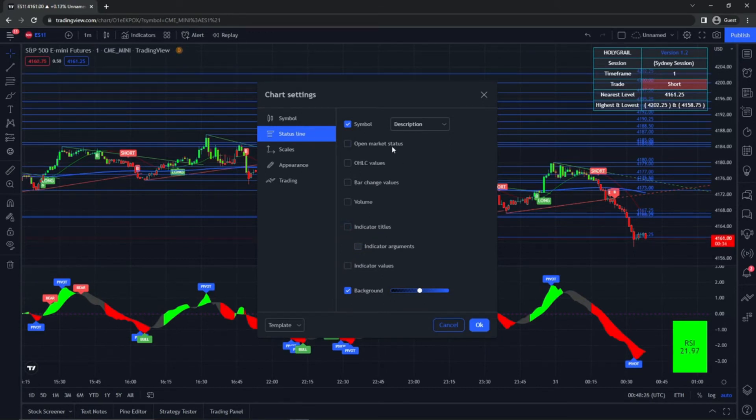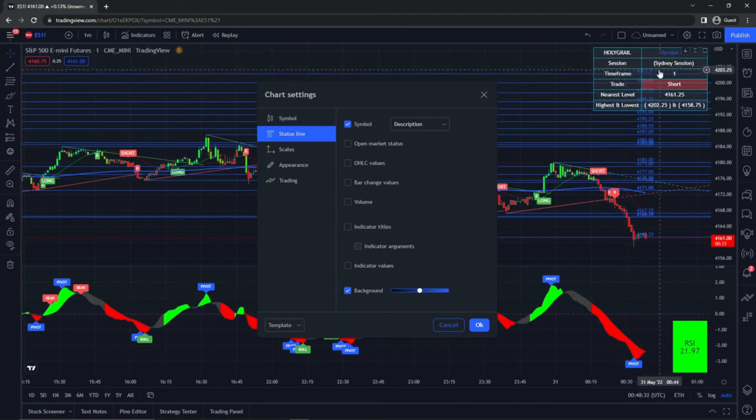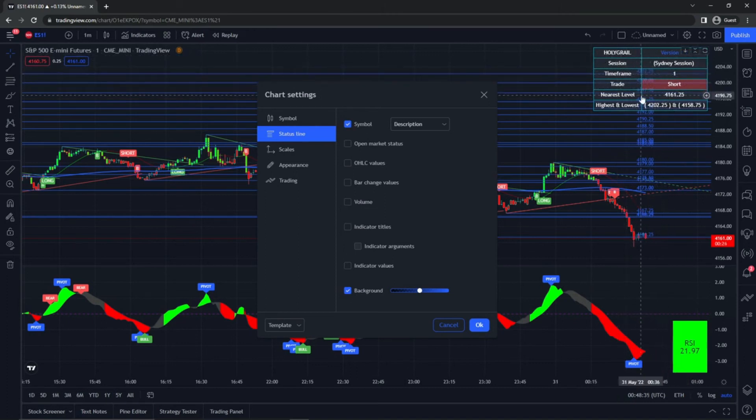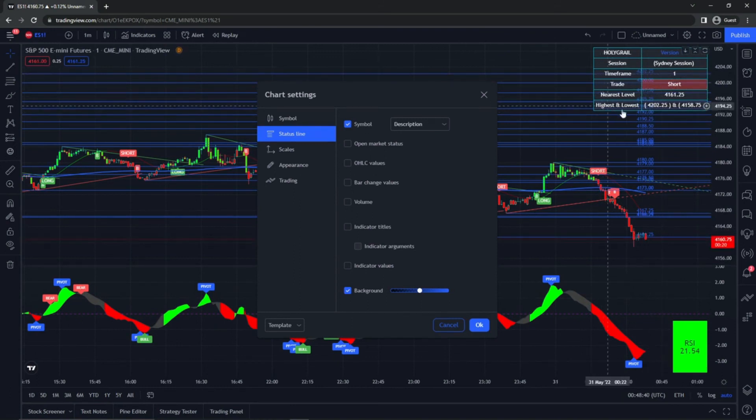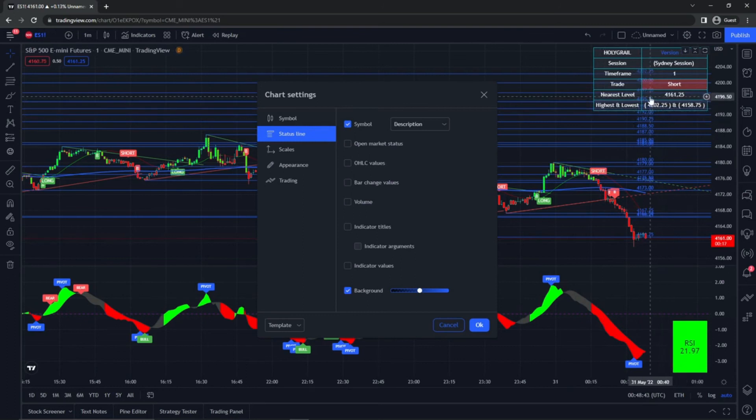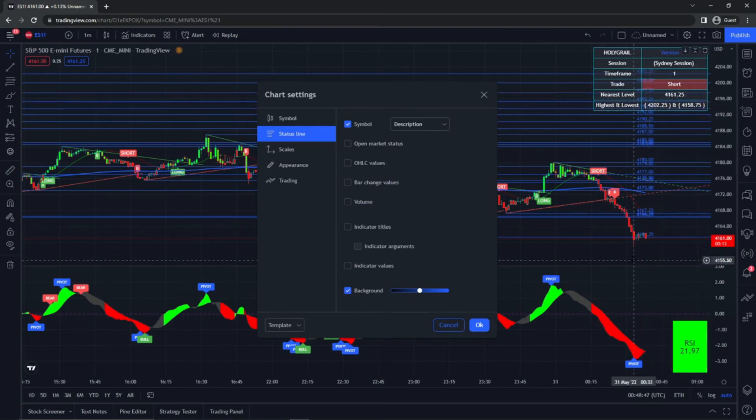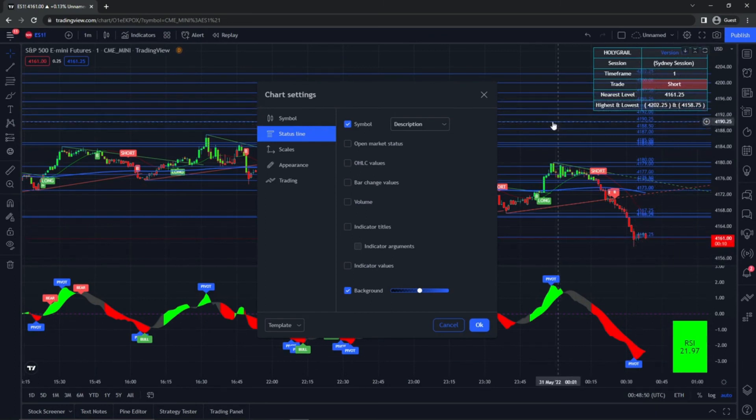So on that, I removed the open market status. You can have it on if you want, but we do have a dashboard here that tells you the session that you're in, your timeframe, the current trade that has been alerted, your nearest level of resistance, which is this 4161.25, and then the highest and the lowest of the session. So the high was 4202.25 and the current new low looks like it was 4158.75.